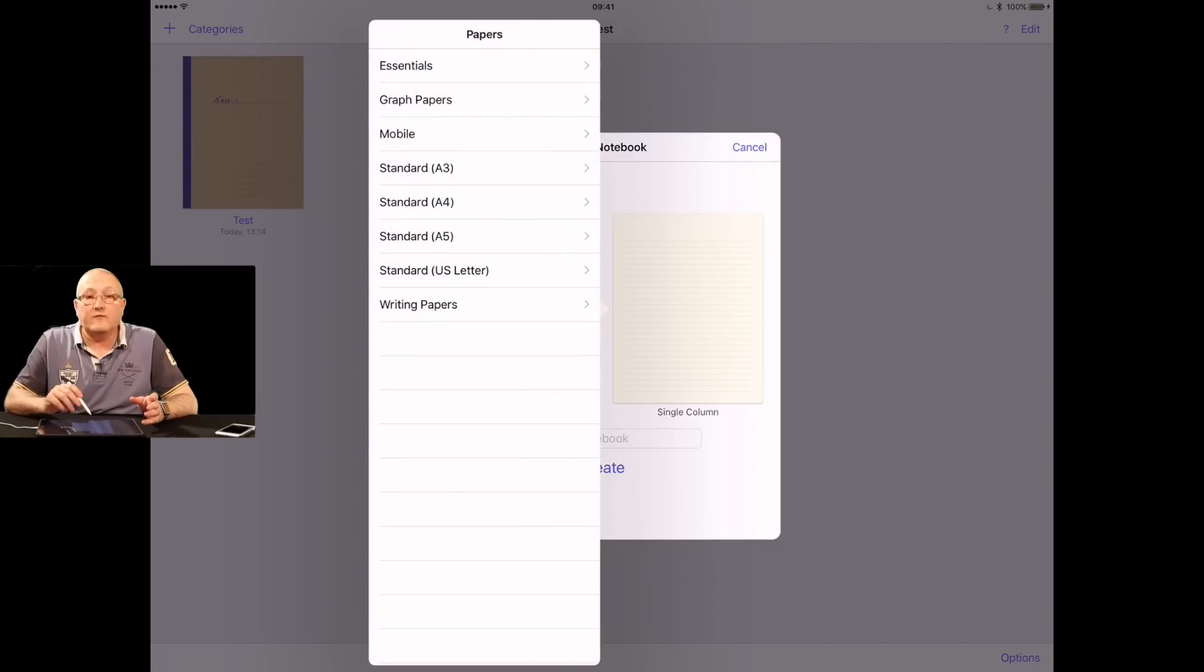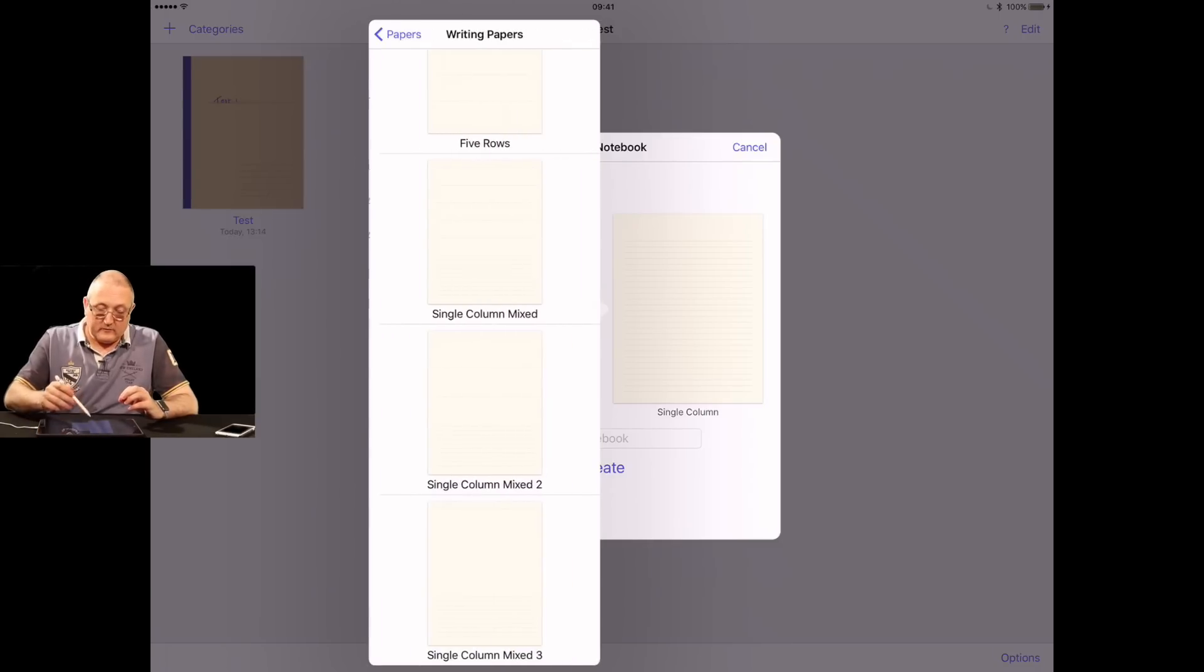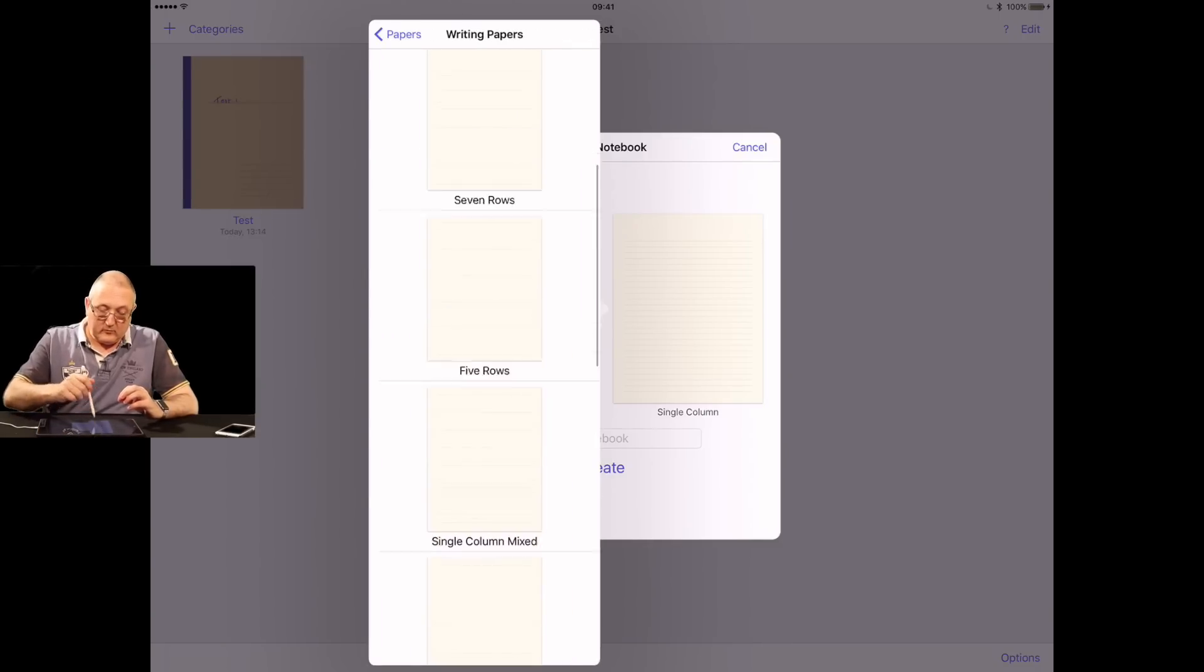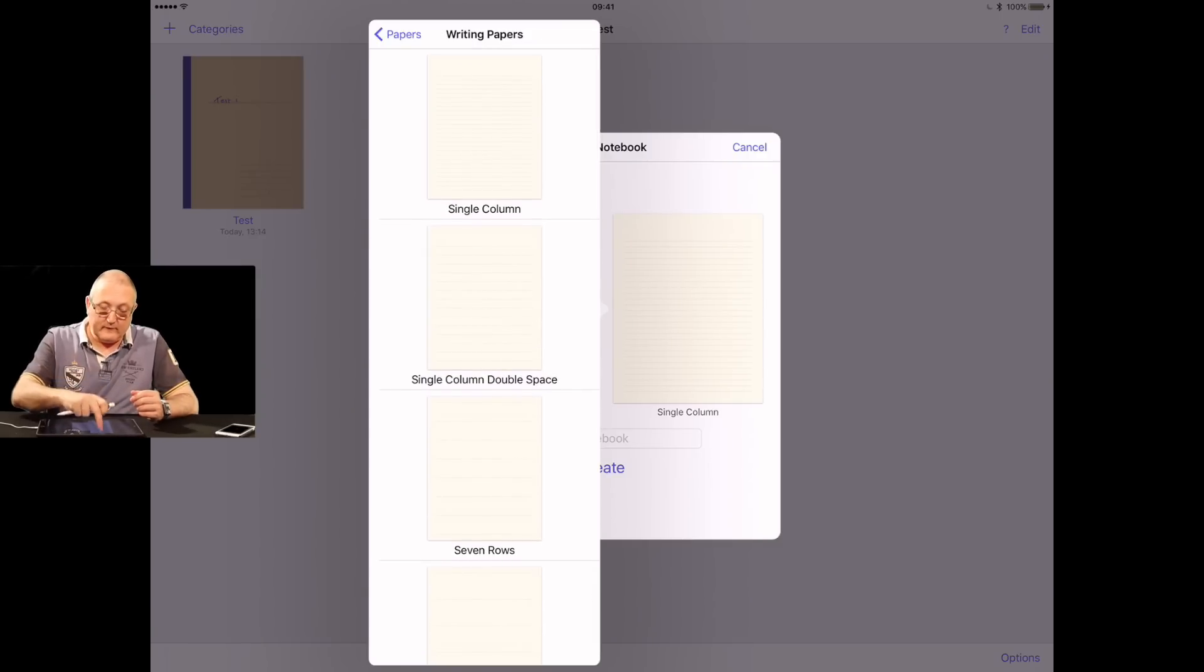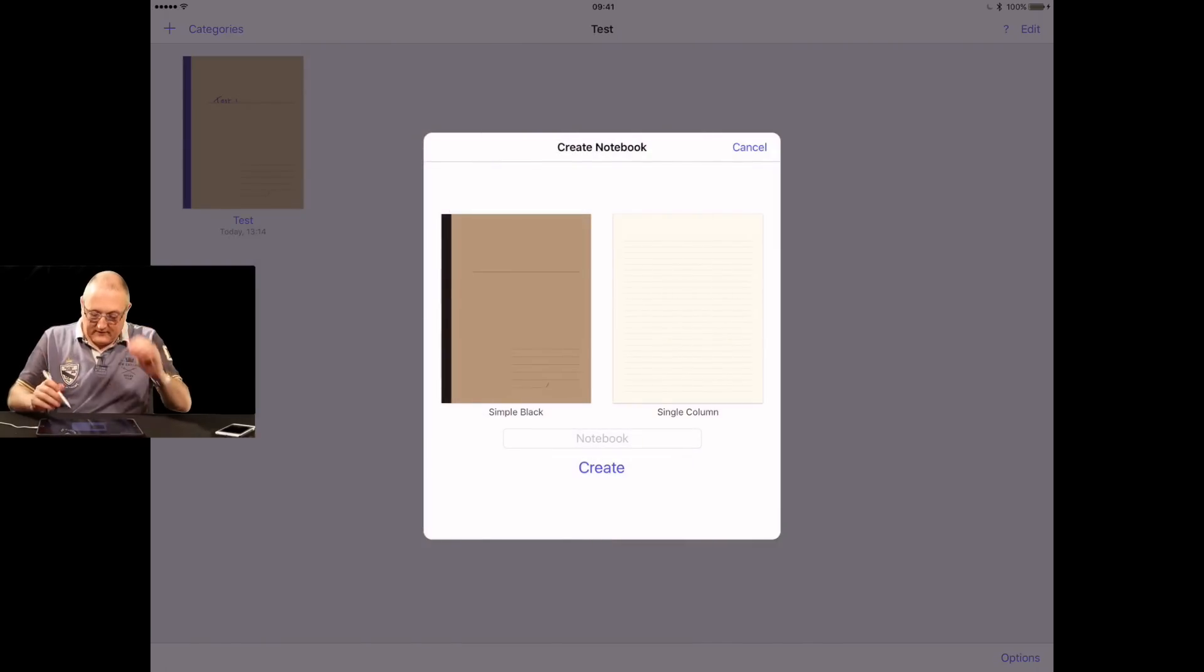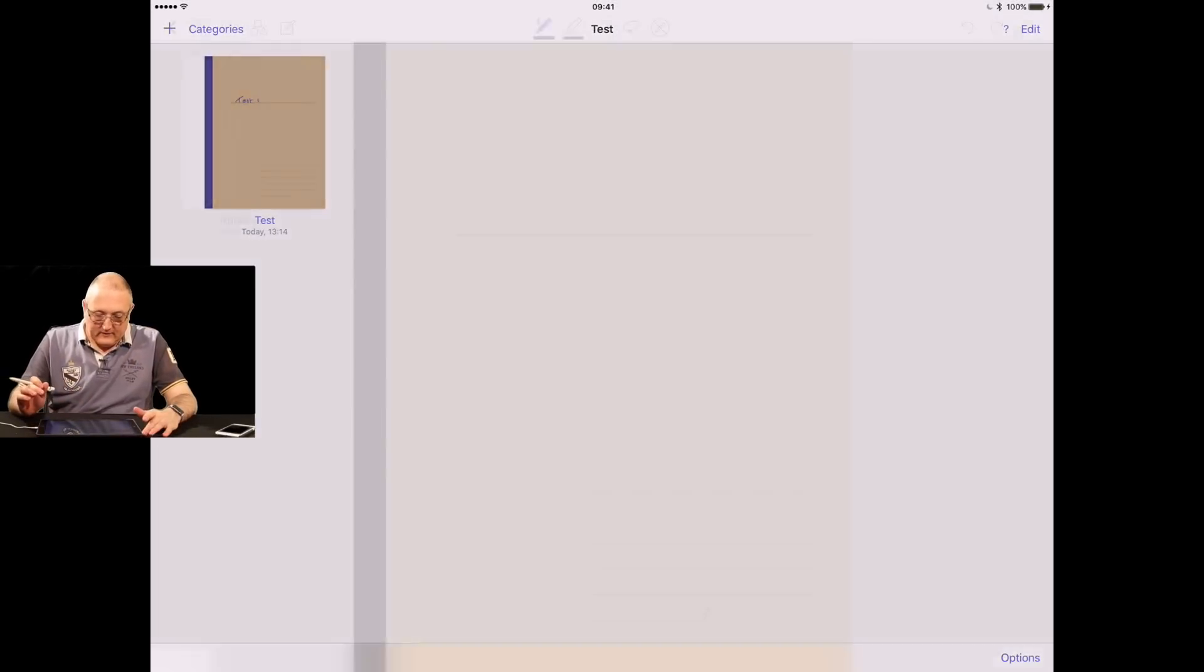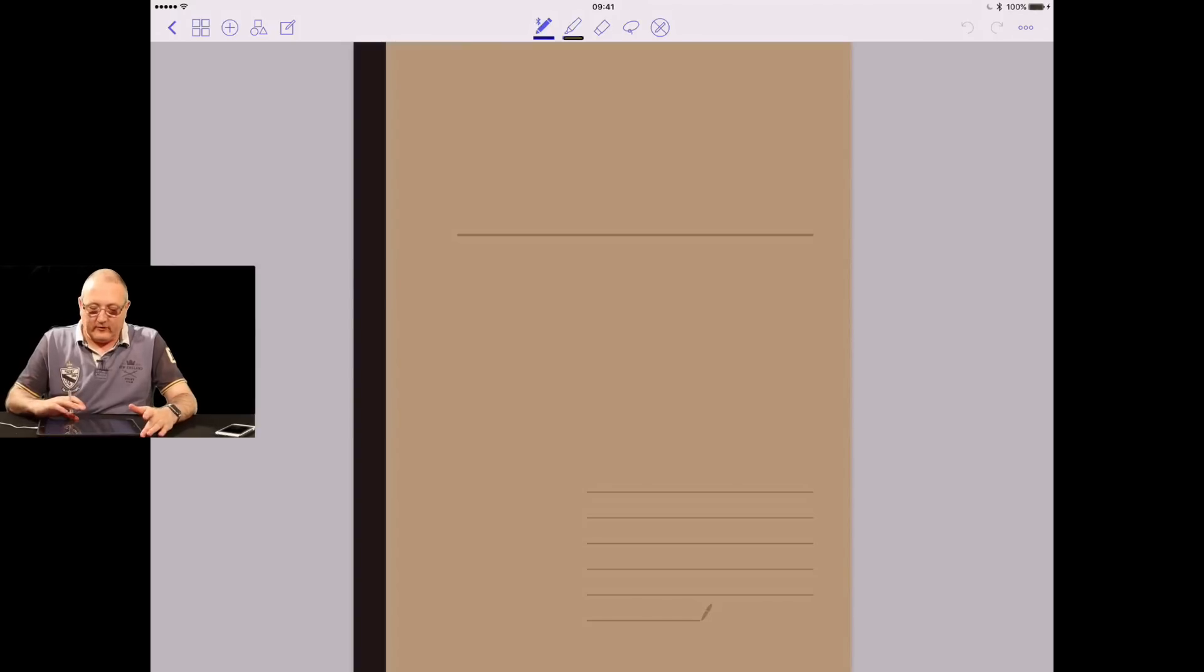You have another feature where you can change the writing papers. For example, we can go into graph papers if we wish and you have landscape and portrait versions. You also have lots of different sizes so that if you were printing one of these, it would look like the size it actually is, which is more convenient. We create this. Oh dear, I didn't give it a name, but that's no big deal.